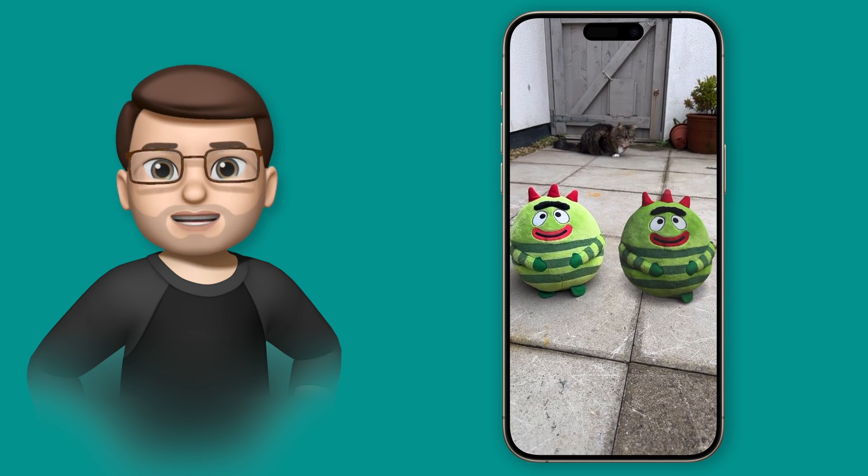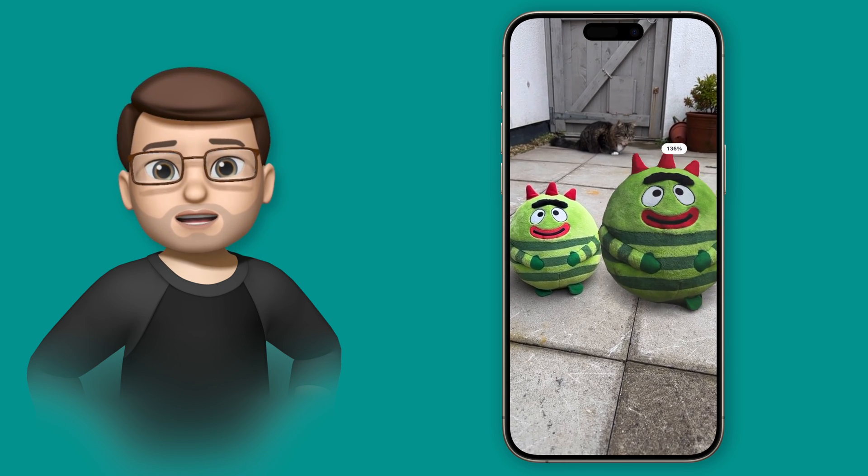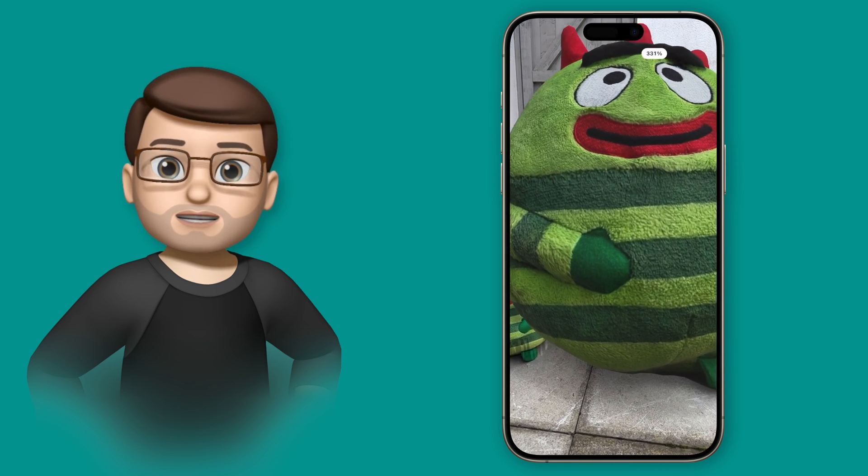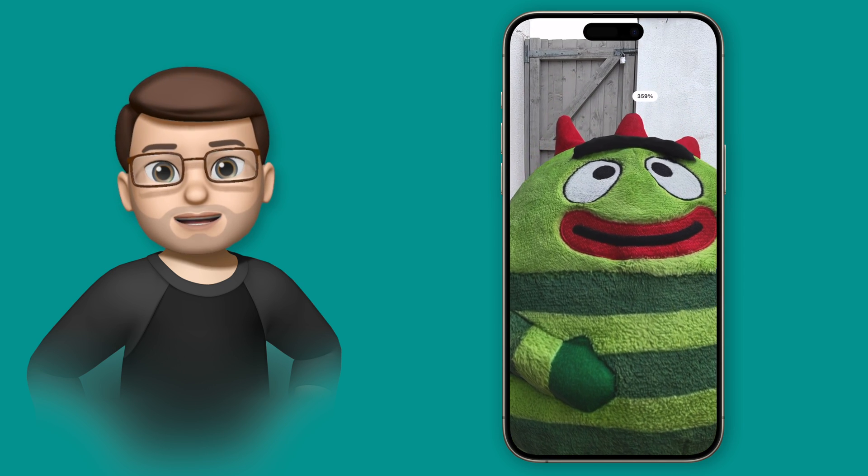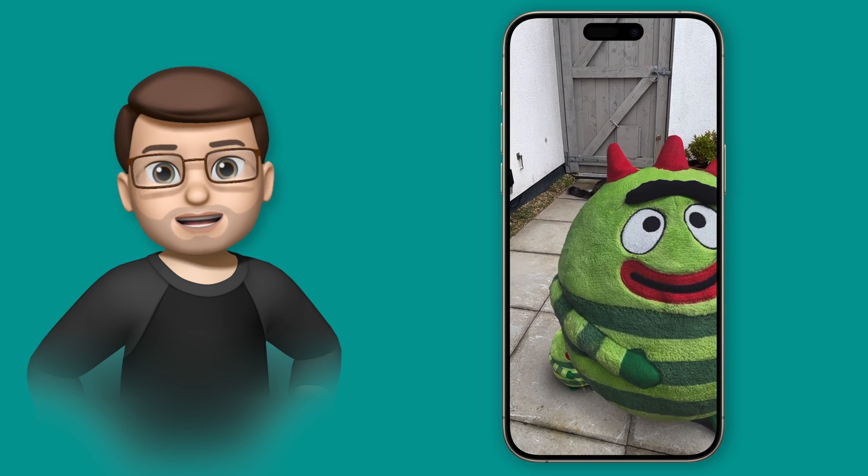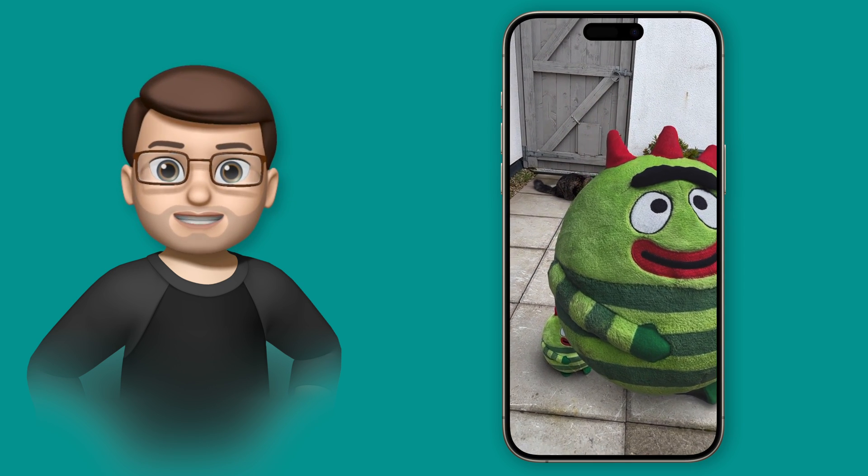Of course my cat in the background is a bit uncertain as to what's going on here, so let's just use two fingers and pinch to make the model even bigger to hide my cat for a moment.